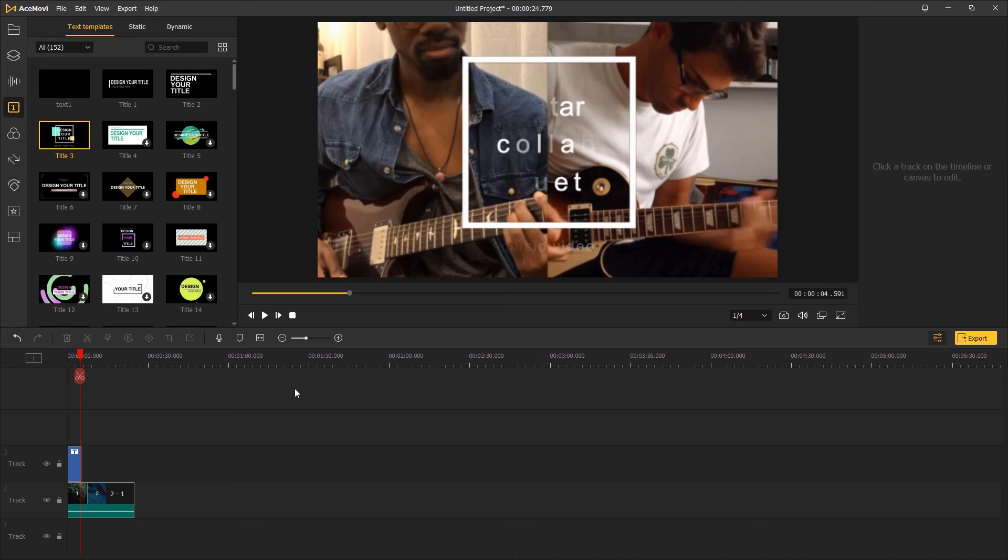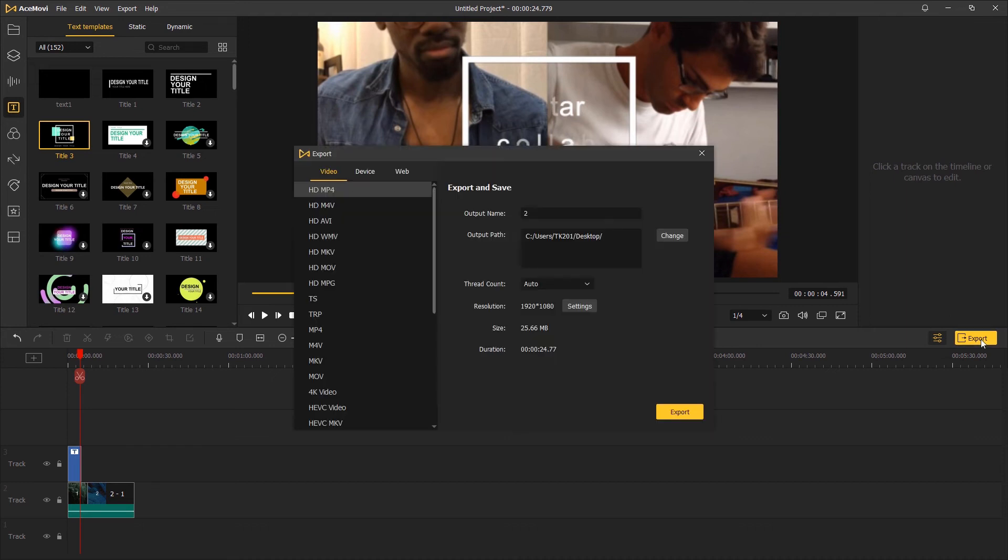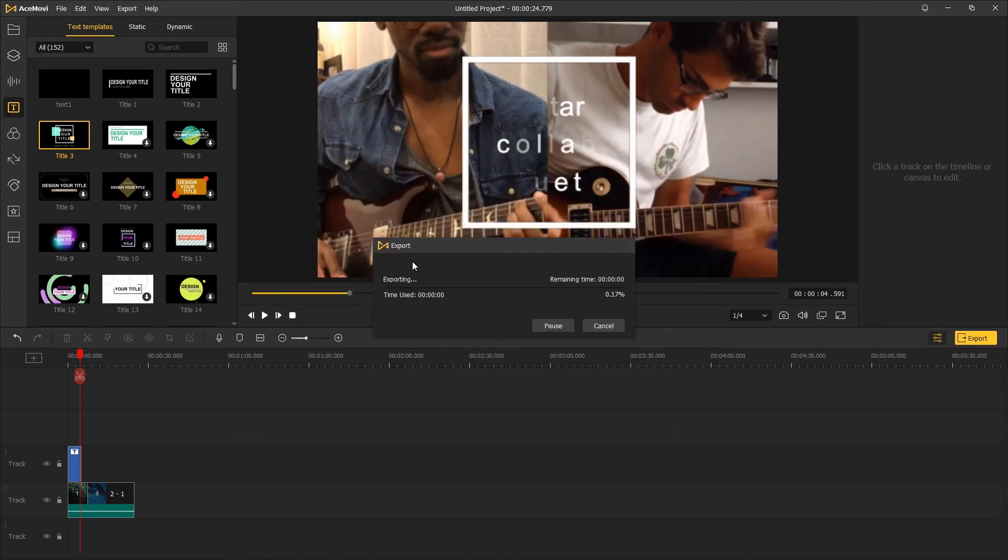Once done editing, click export, save the video, and share it to your social media. Thanks for watching, I'll see you in the next one.